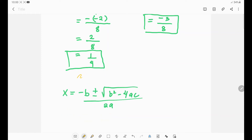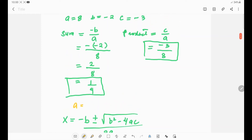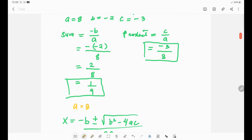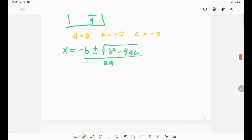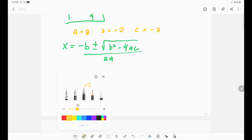We have a equals 8, b equals negative 2, and c equals negative 3. I'll rewrite these values here so we can substitute them into the formula.